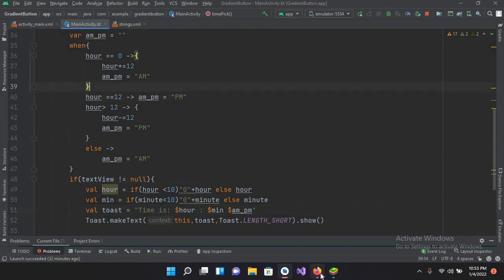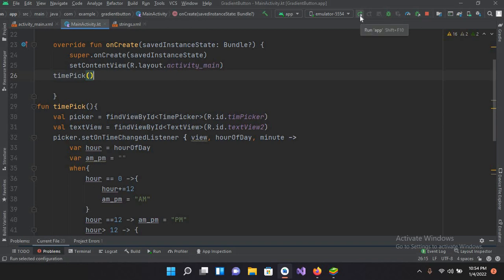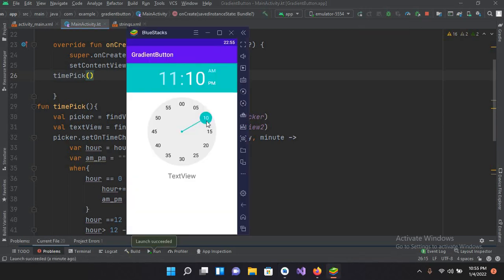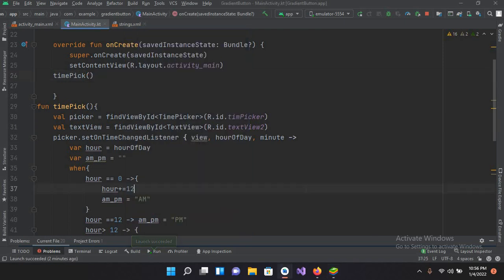Now I'll call this function at the top, so I'll call timePick here. Now we will run our application and check this. The application is running — if I click on this, you can see 4:10 PM is shown in the Toast. We have not appended it to the TextView yet, so I'll come to the code and quickly do that.